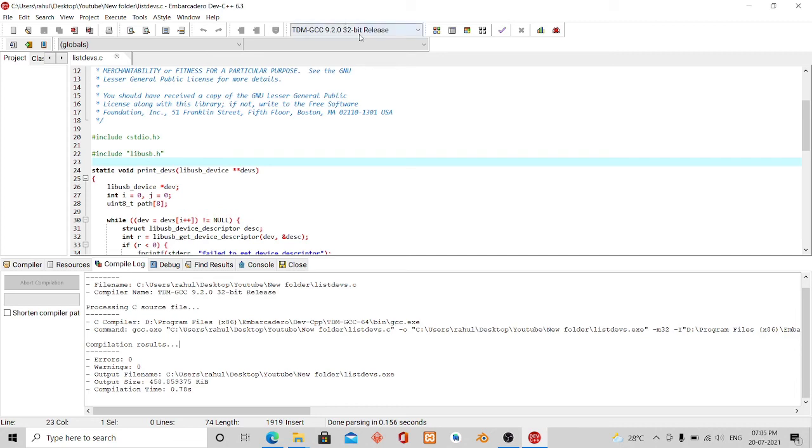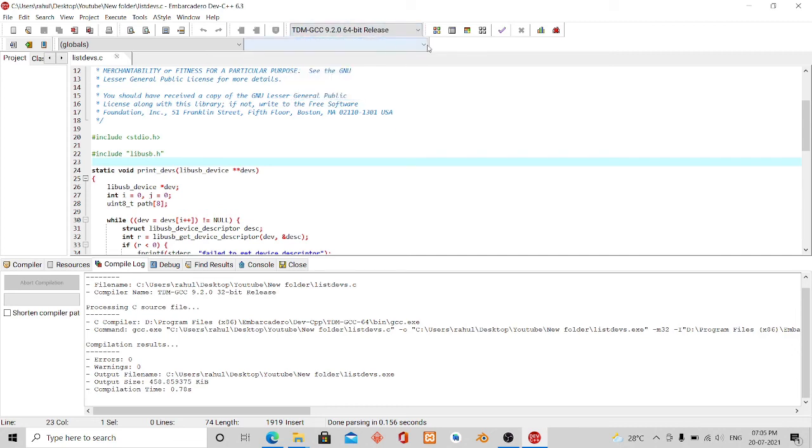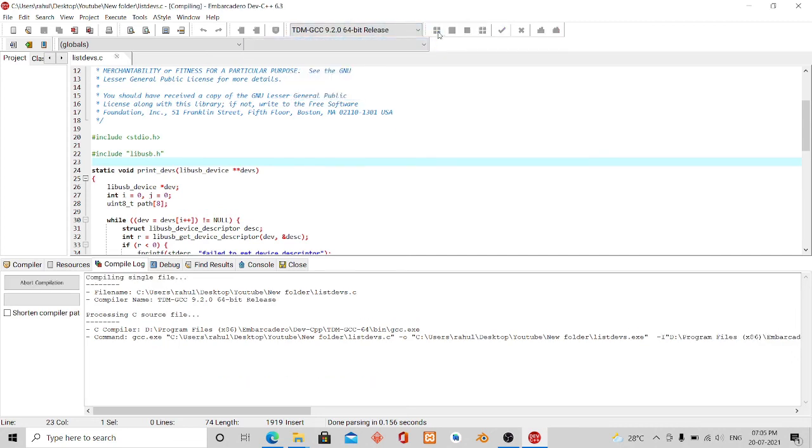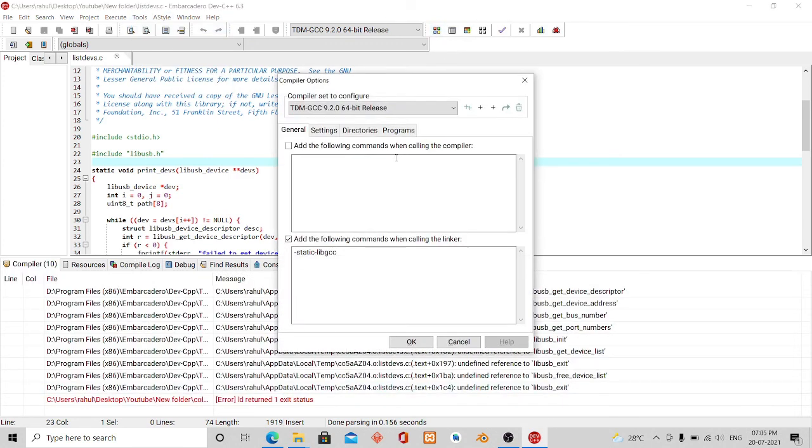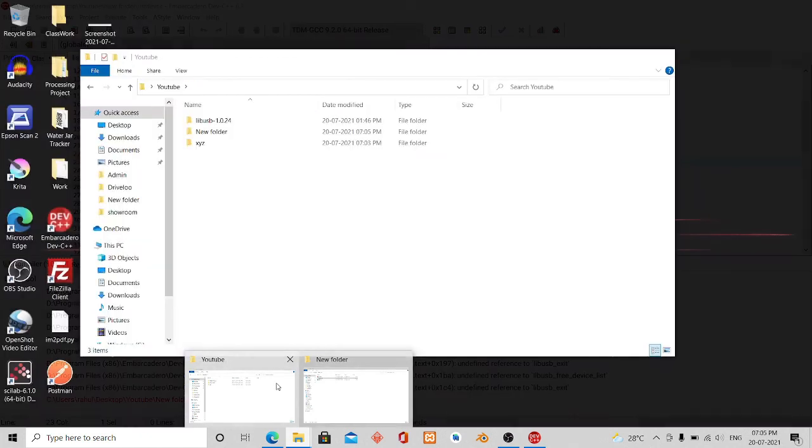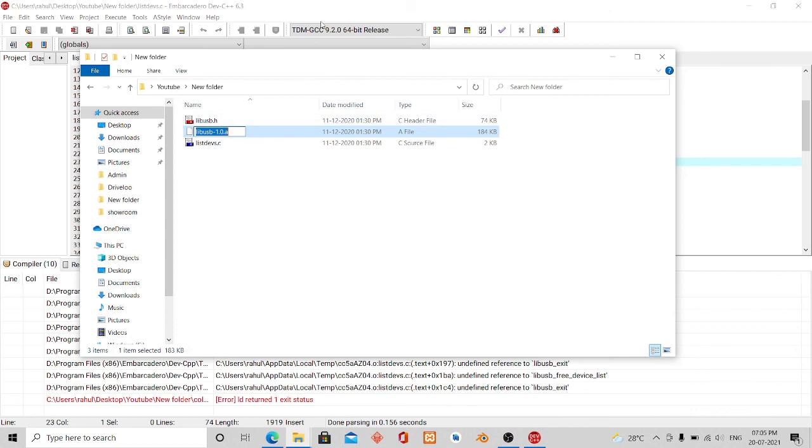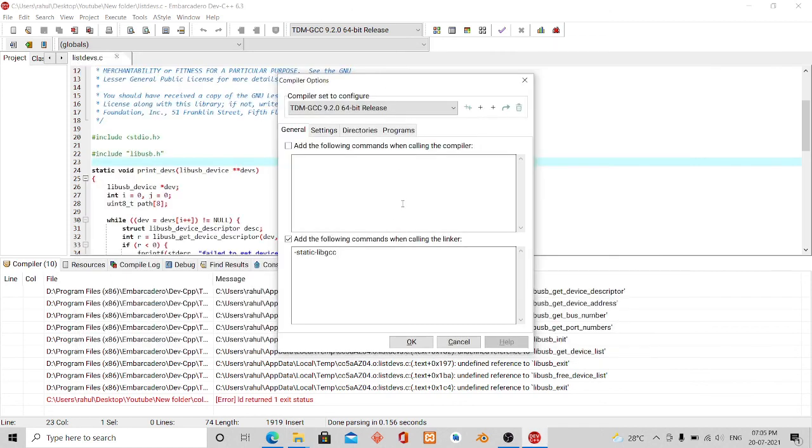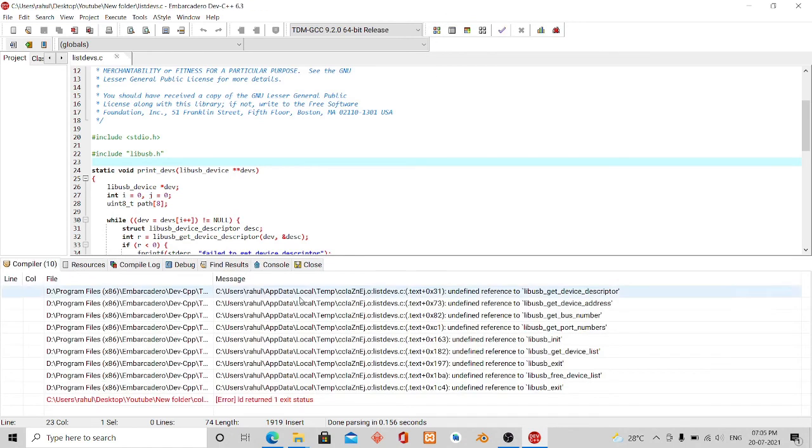And you have to mind one thing: if I use the same thing with 64-bit release it will also give an error. See, you have to configure again. Even if I configure it with the same thing for 64-bit release it won't work. Let me show you. So as I am using a 32-bit library with a 32-bit compiler.